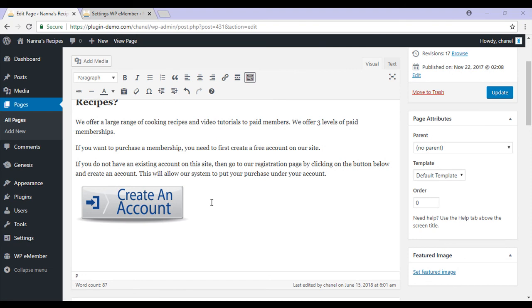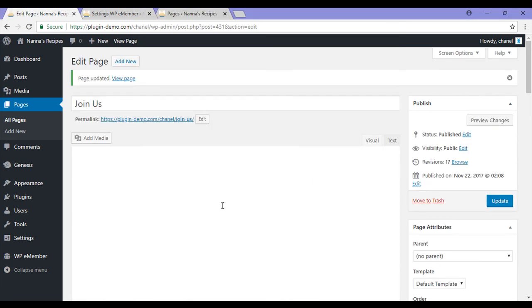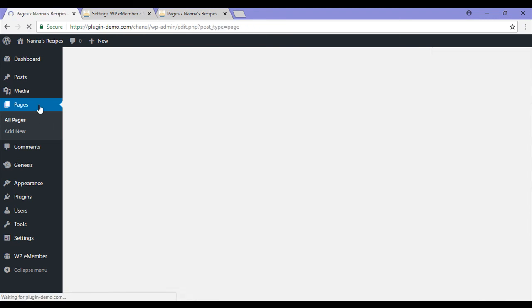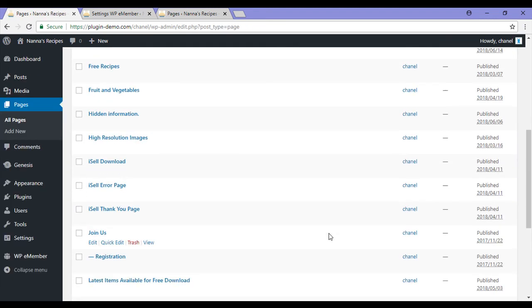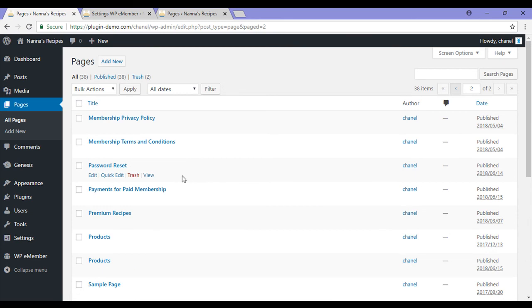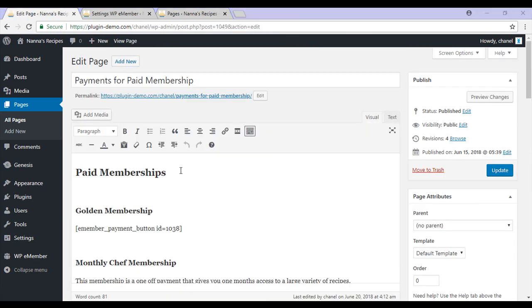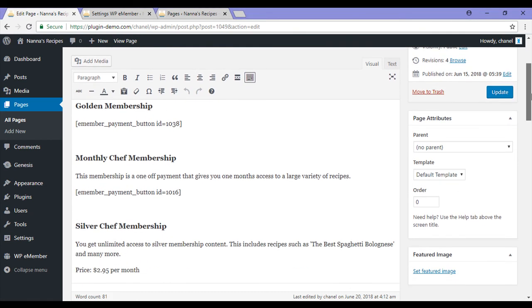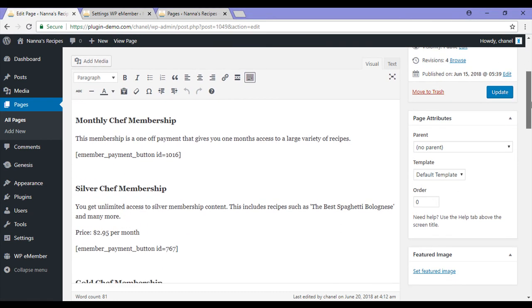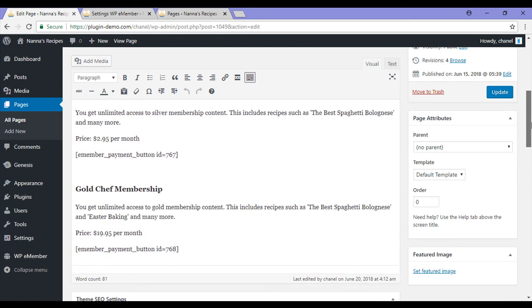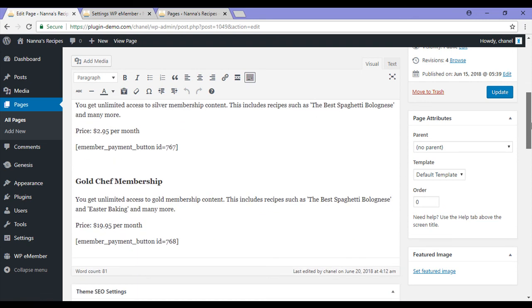Now that I've customized my join us page I'll need to create another page where I list all the memberships I have available. After I update this page I'll go back to the main pages menu and go to the payments for paid membership page. On this page I've listed all the memberships I have available for my customers. I've got my gold membership, monthly membership, silver membership, and gold membership.